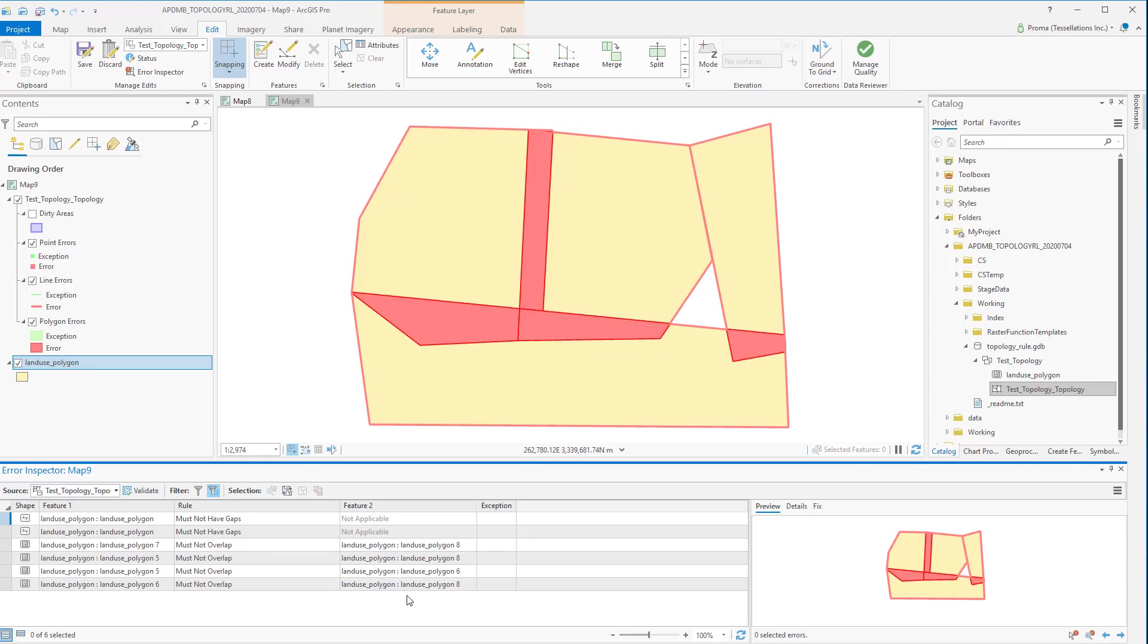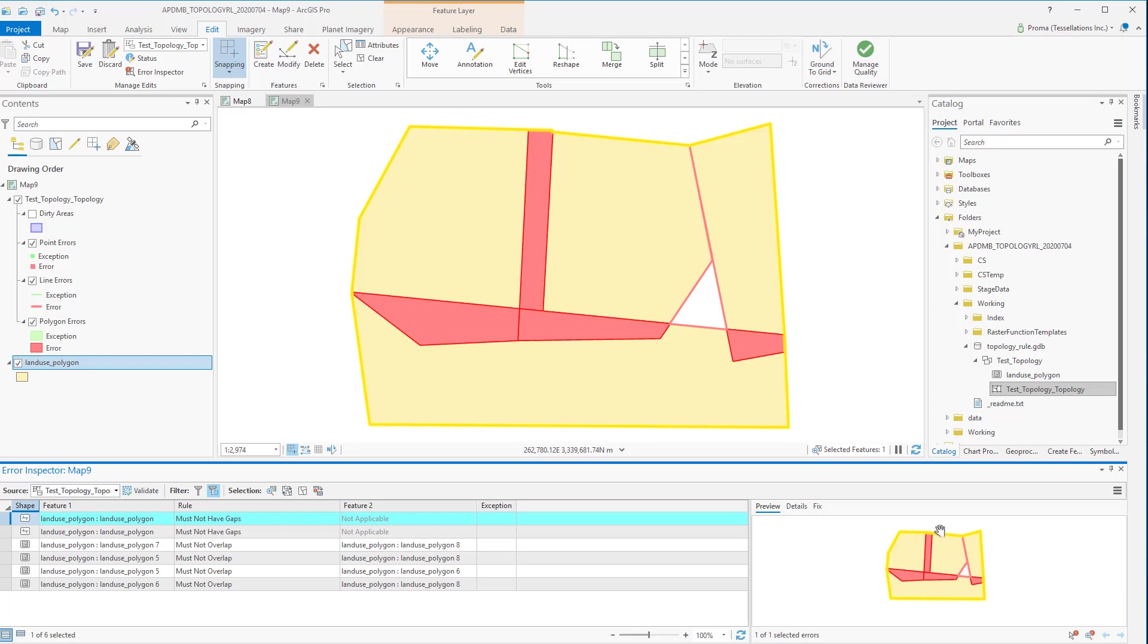Now here you see all the errors we have in our feature class. Error means these places do not oblige our already set topology rules. Make sure to have your feature class in full extent because validation takes place only in the visible extent. You can select each of them and in the preview pane it gives you a closer view of the error.